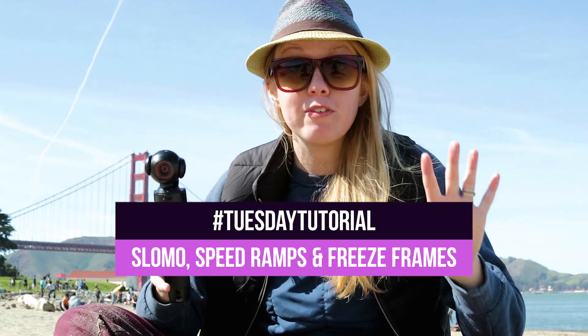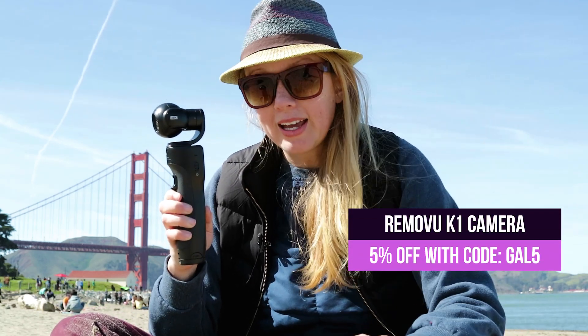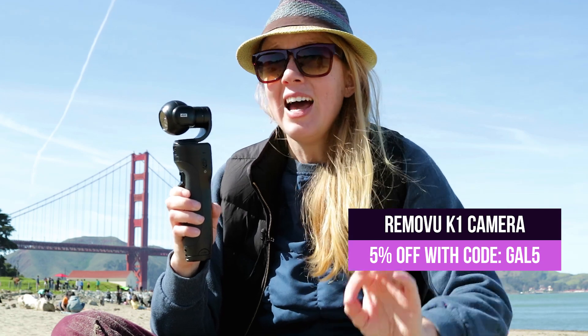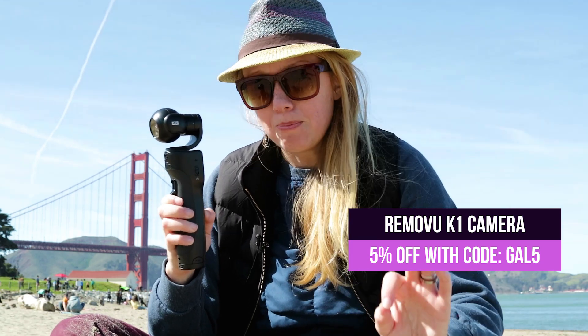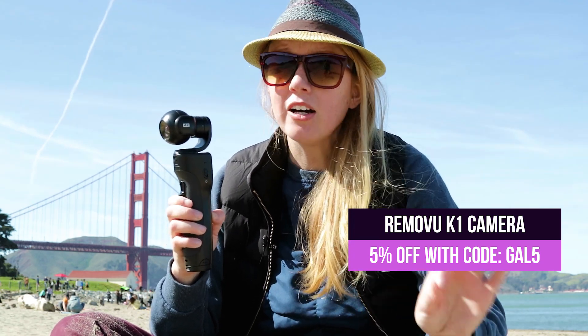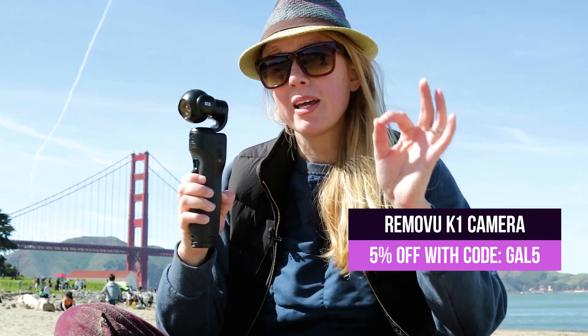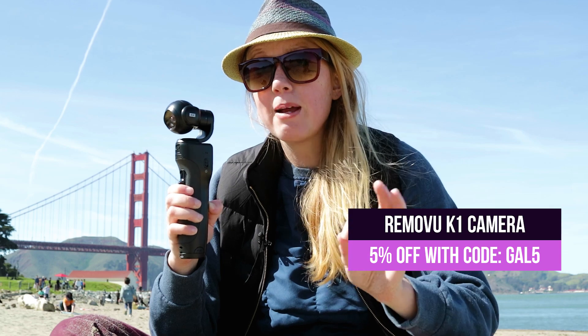I'm shooting my footage with a Removu K1 self-stabilizing camera. It's a 4K camera but I shot this video at 1080p at 120 frames per second, because the more frames, the more information, the better the slow motion looks. If I was only shooting in 30 frames per second it wouldn't look as good.